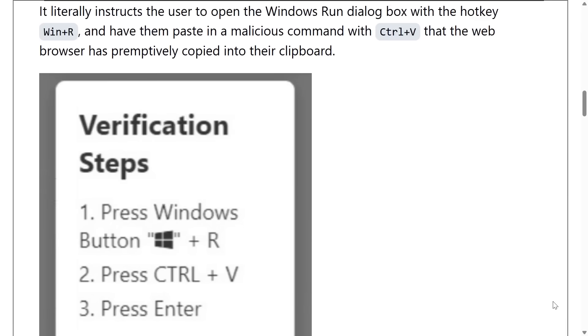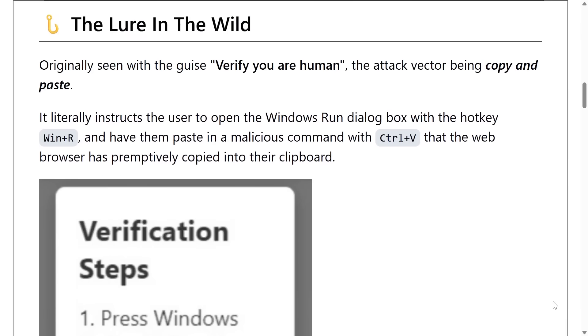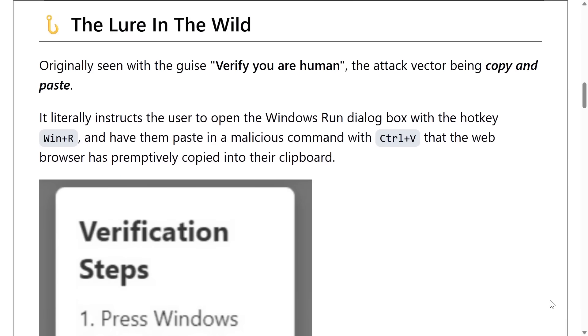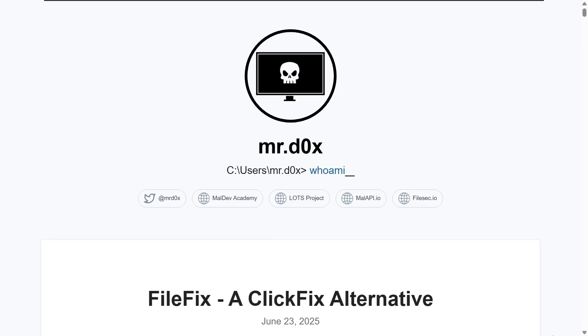Now obviously this relies on the victim falling for the trick, but this has been running rampant for the past year, and as it turns out, it's effective. People will fall for it. Hackers, threat actors, and adversaries will take advantage of things like this, so it's worthwhile for us to know how they work and what they look like.